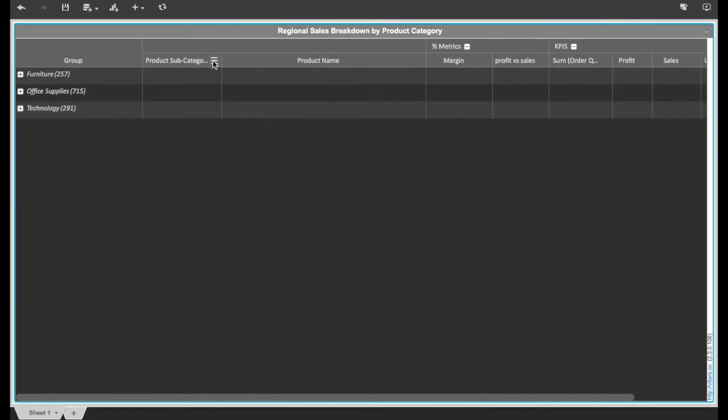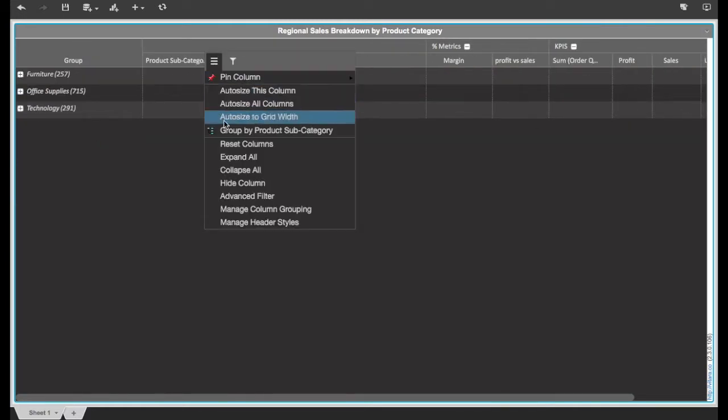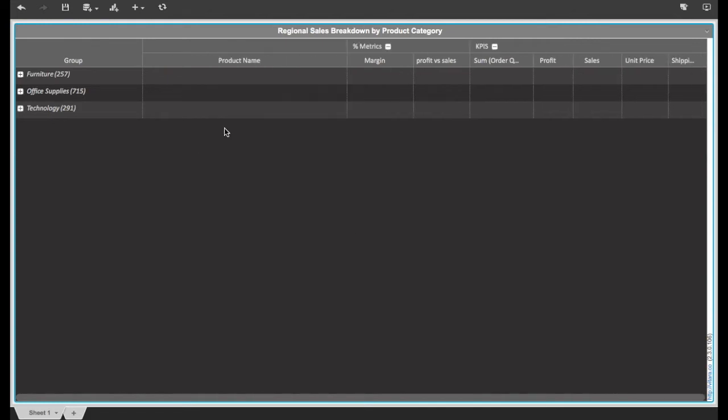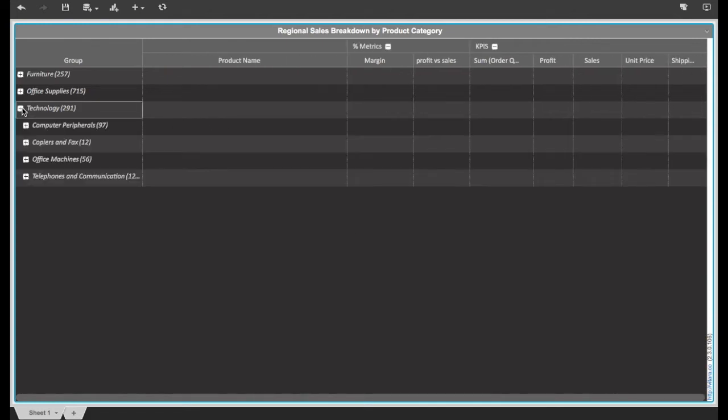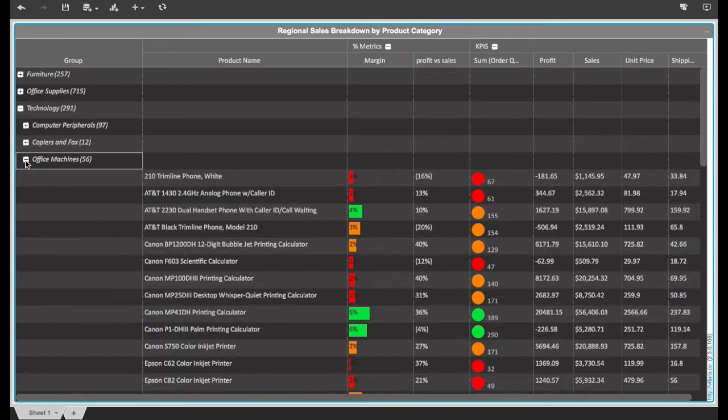In this example, we have sales data that highlights product category, subcategory, and items. We can quickly group the data by product category and subcategory for better analysis.